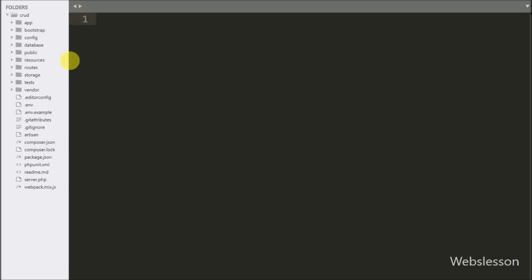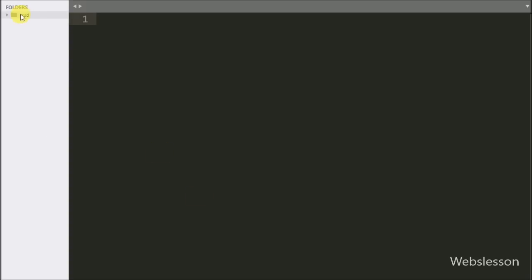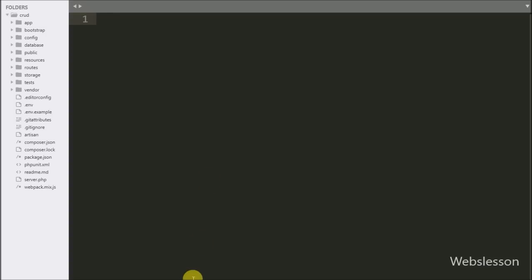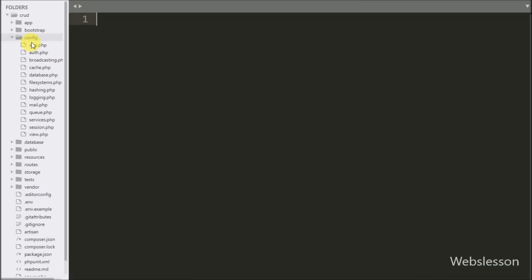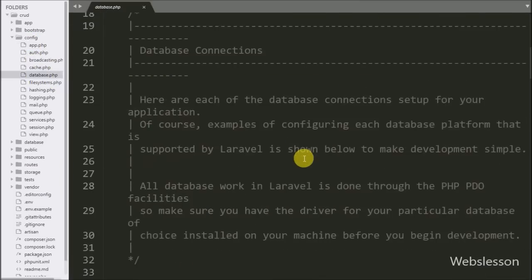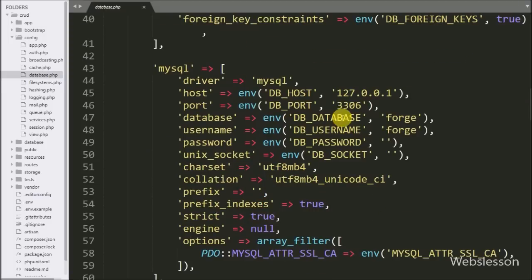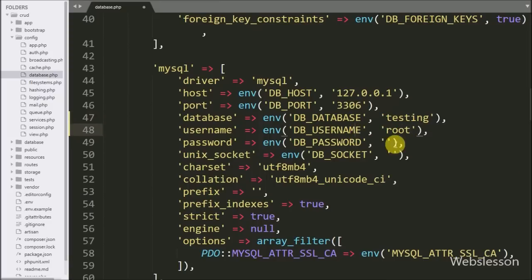This is our working folder in which we have downloaded the latest Laravel 5.8 Framework. First we want to make a database connection, and here we have a testing database we want to connect to. For this we go to the config folder and open database.php, where we define the MySQL database configuration: host set to localhost, database name set to testing, username set to root, and password set to blank.